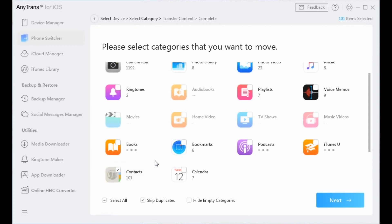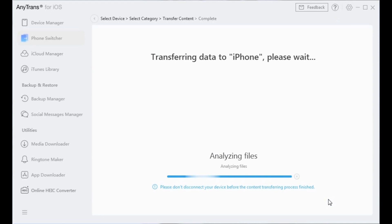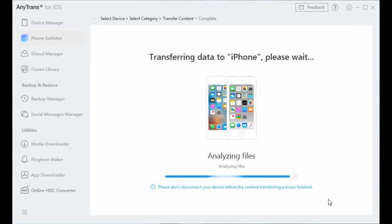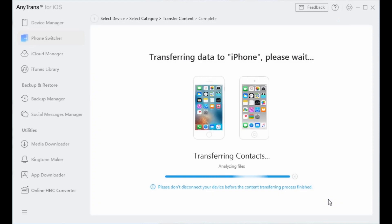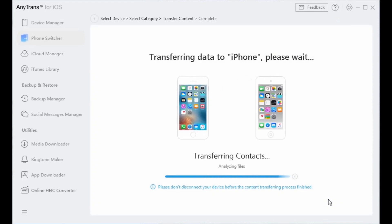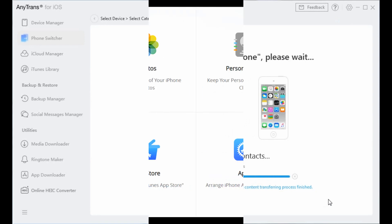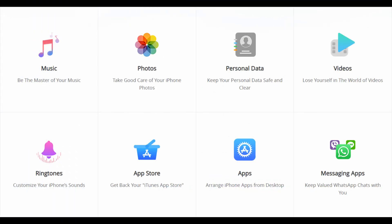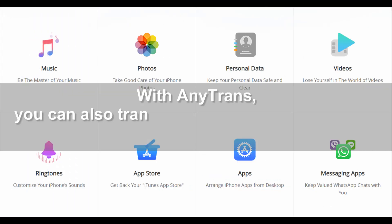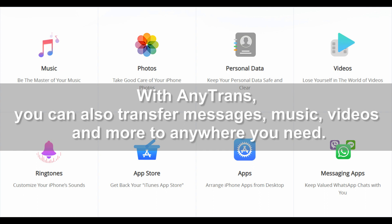When the transferring process is finished, you can check the contacts on the target iPhone. With AnyTrans, you can also transfer messages, music, videos, and more to anywhere you need.